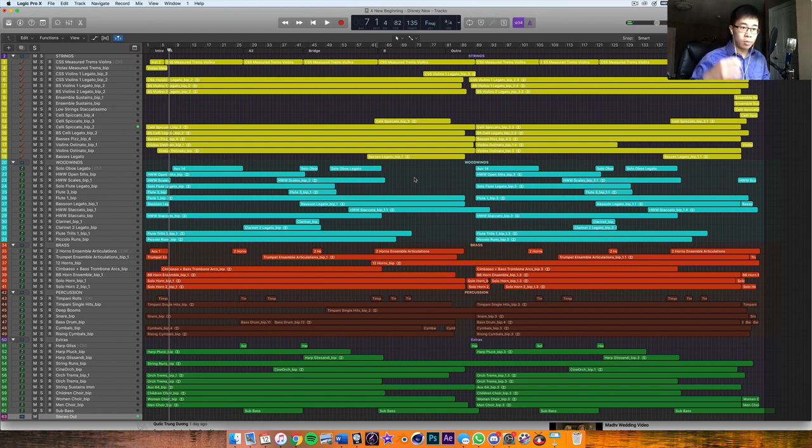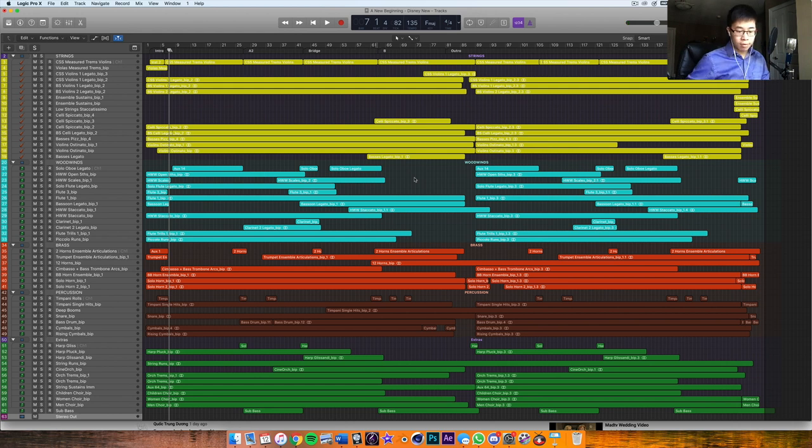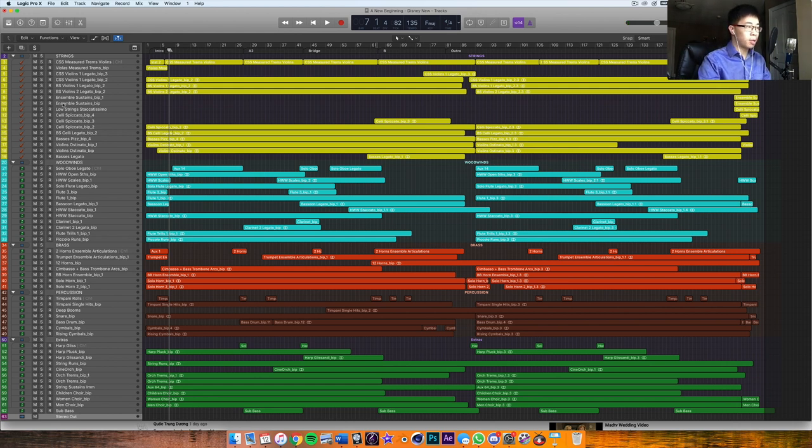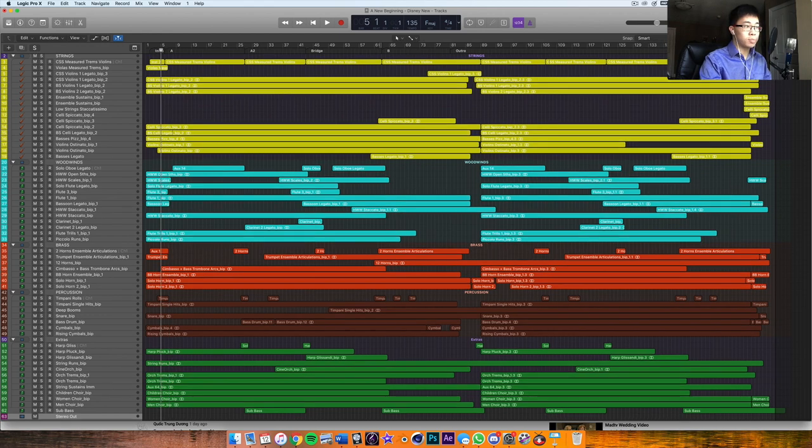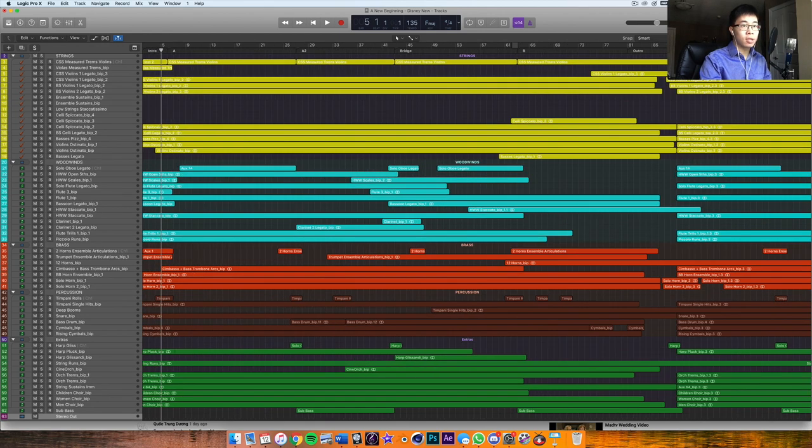There was - you heard a woodwind run in the background there, and that's just to accentuate the rise to that big moment. So a wonderful library for this is Hollywood Winds by Cinesamples.